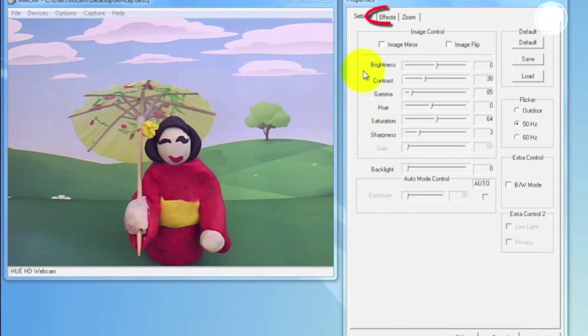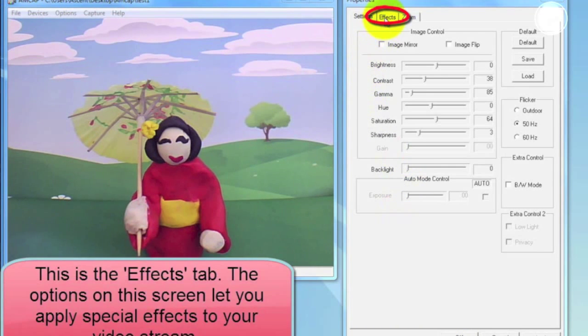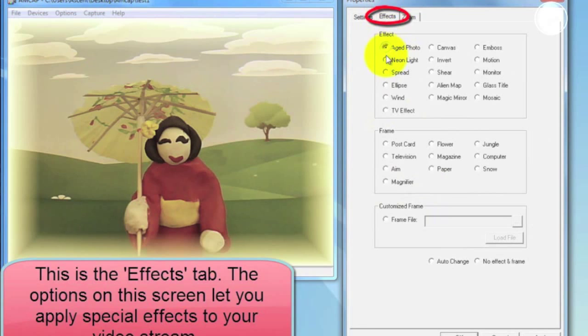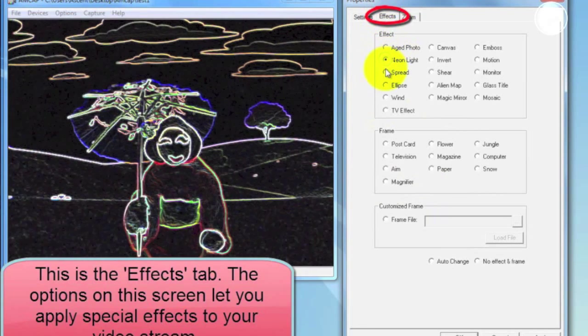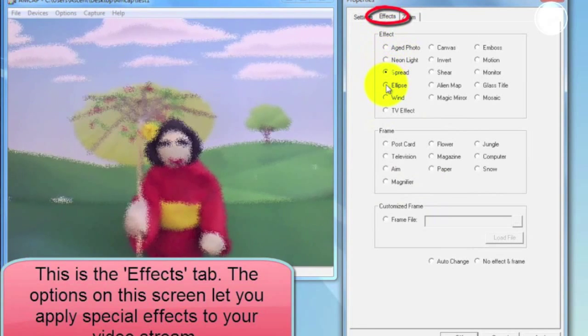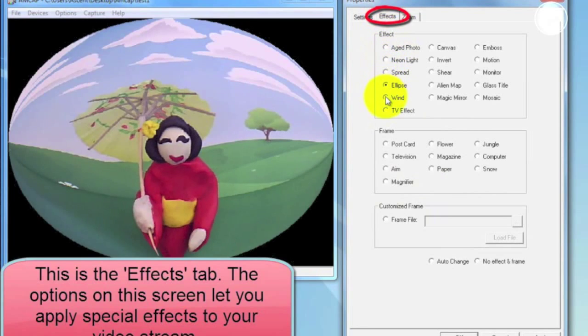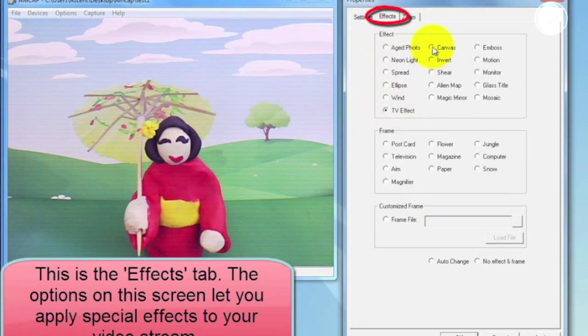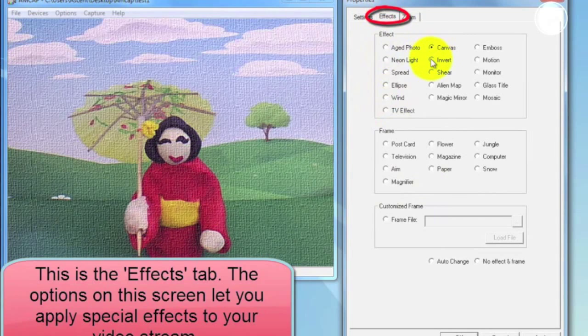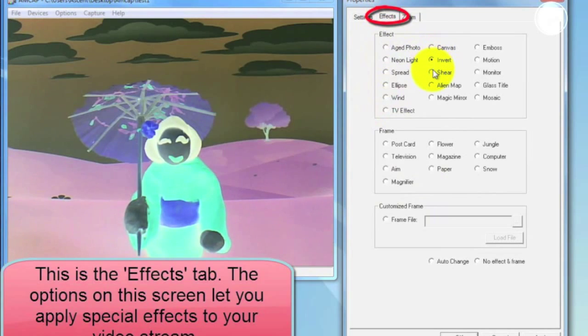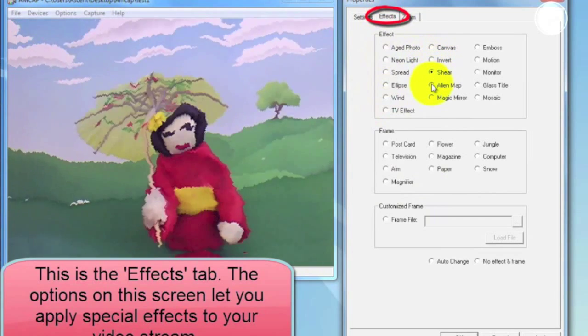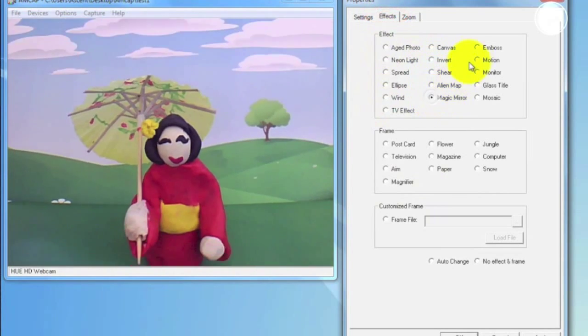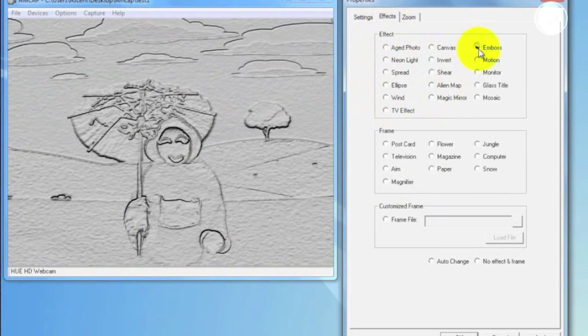Next up is the Effects tab. Here you can apply a range of different effects to your video. Some of these work better for certain kinds of video, so again, play around with them and have some fun.